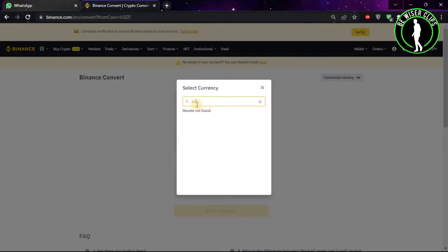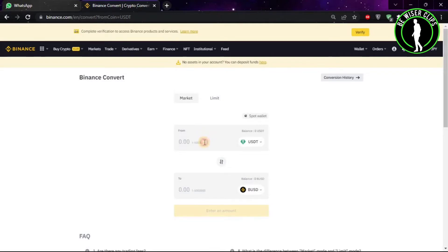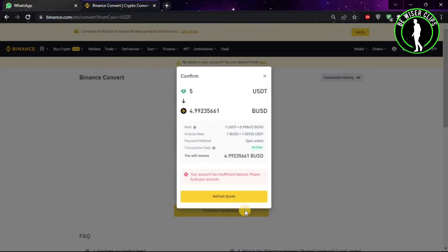After typing INR, as you can see, I am not able to access Indian rupees in my account, but if you live in India you will be able to. Choose the INR option, then put the amount you want to convert — for example, 5 USDT — and then choose preview conversion.